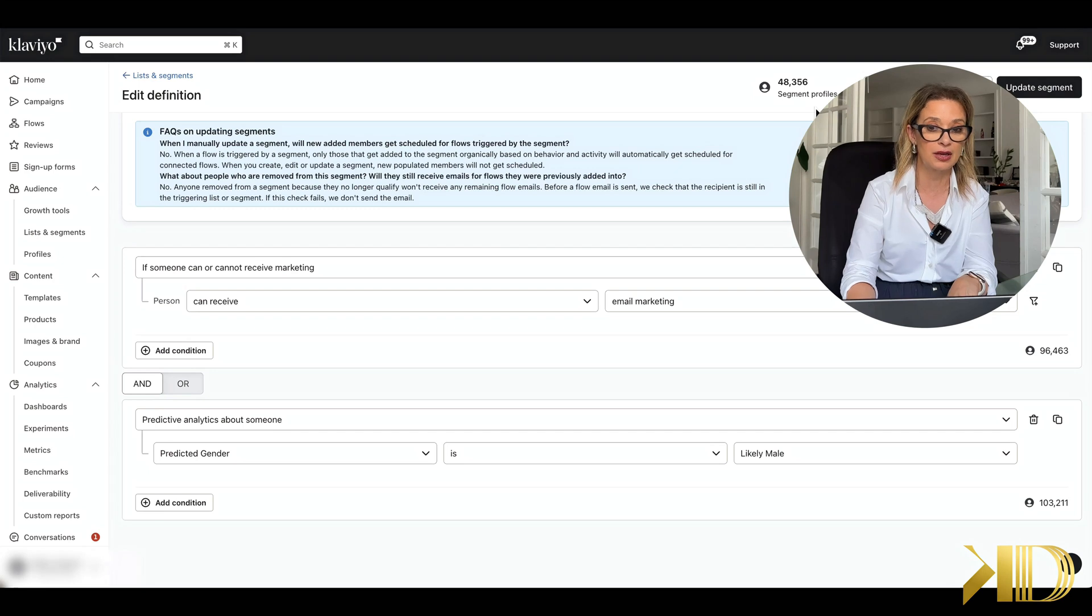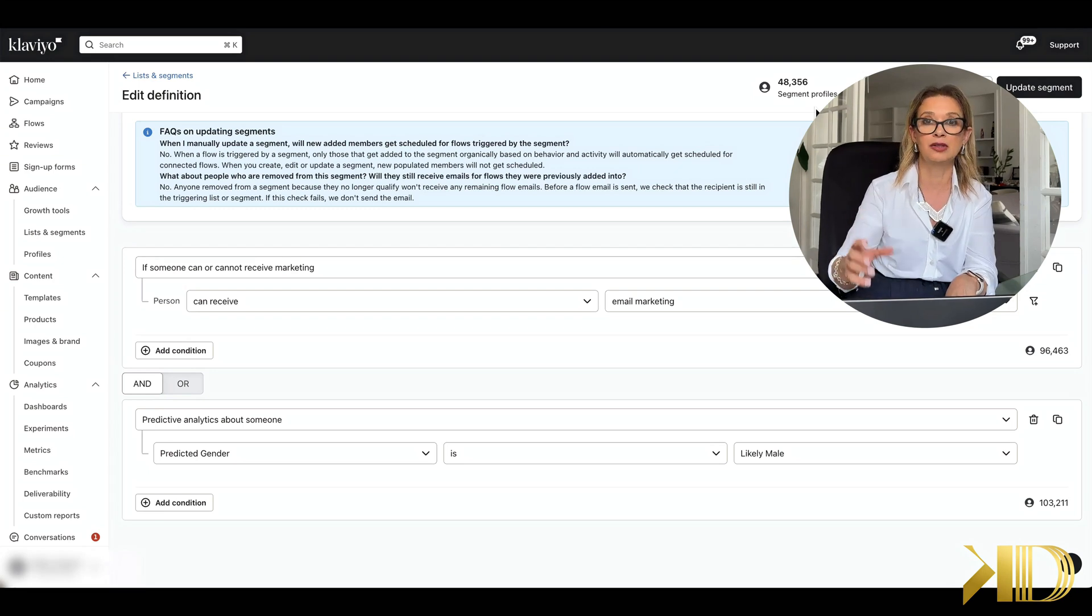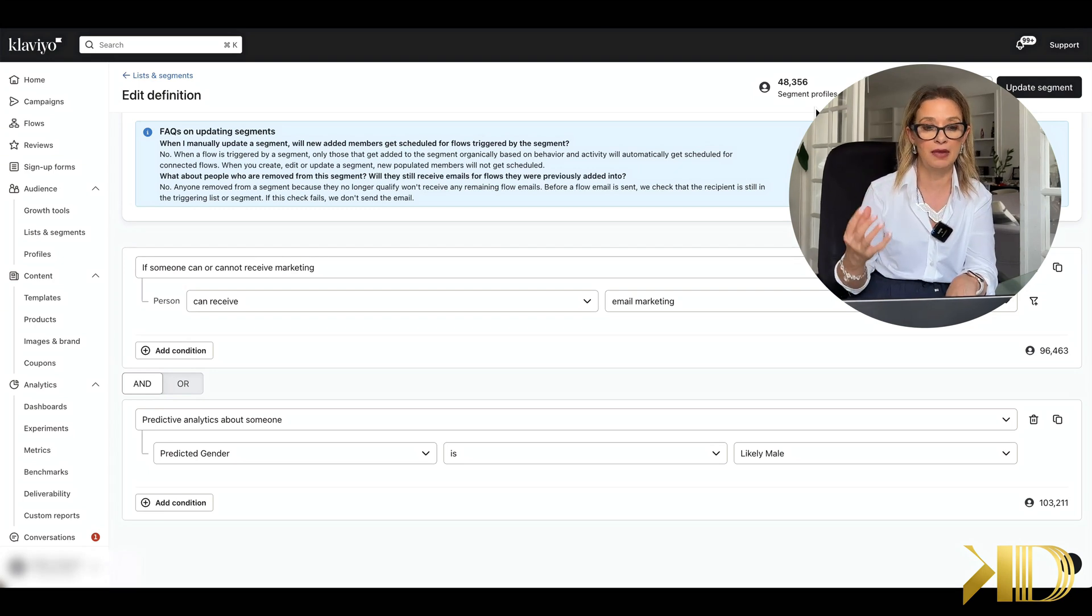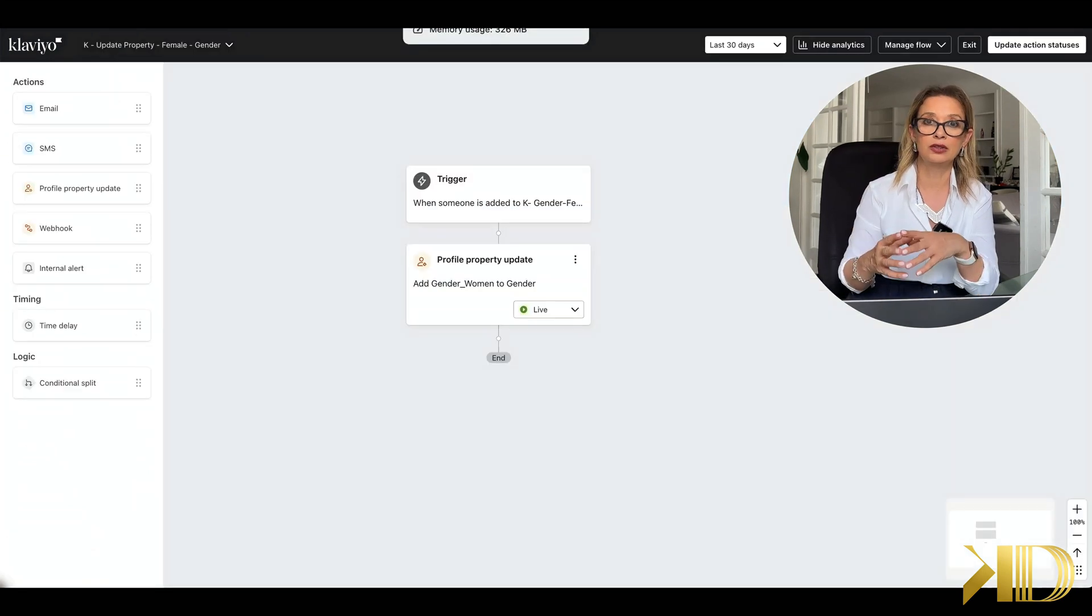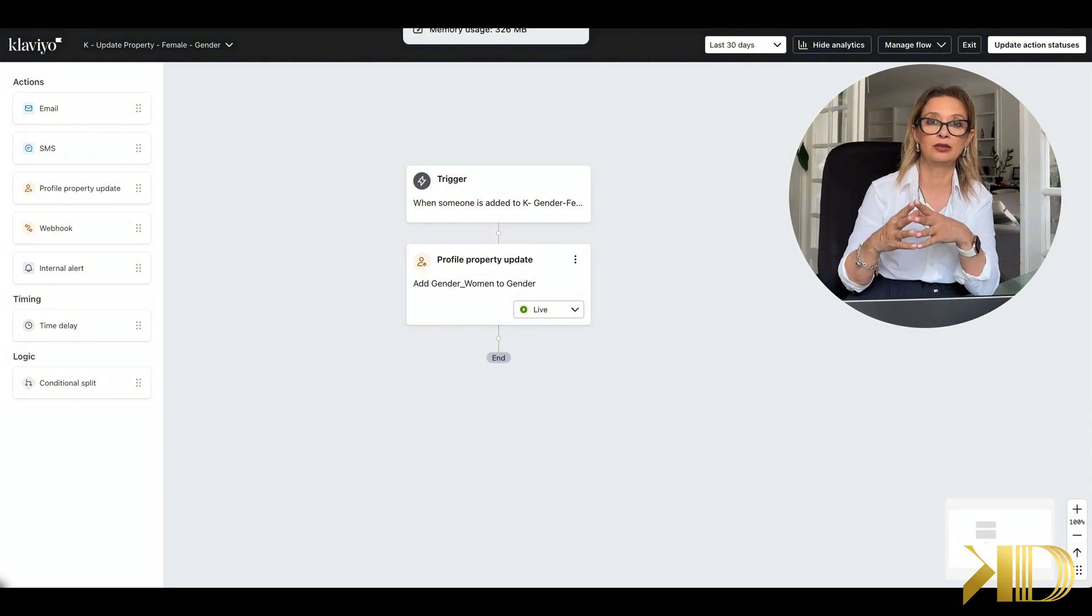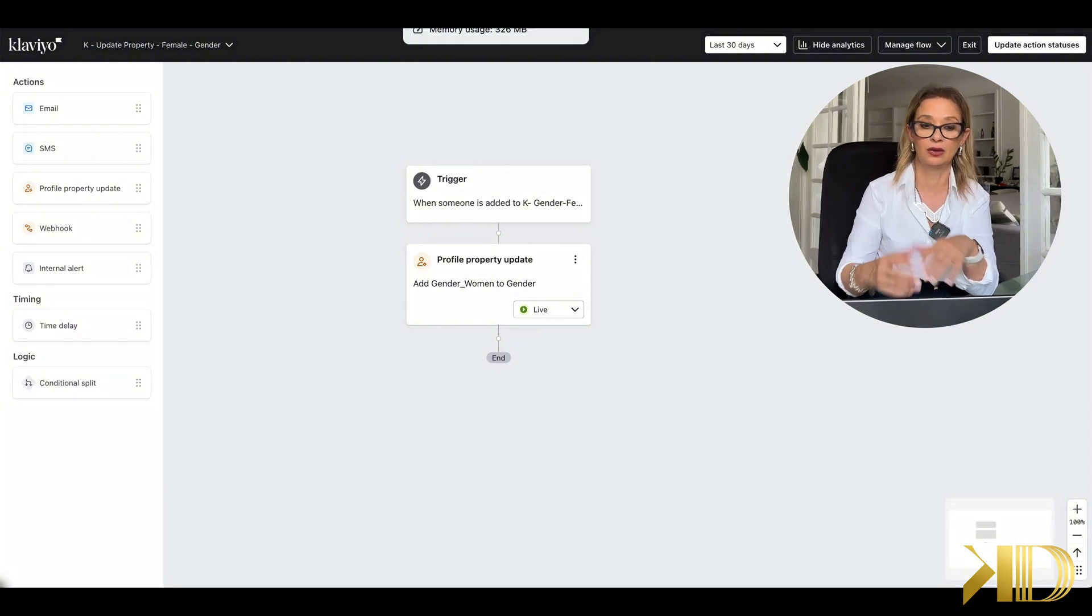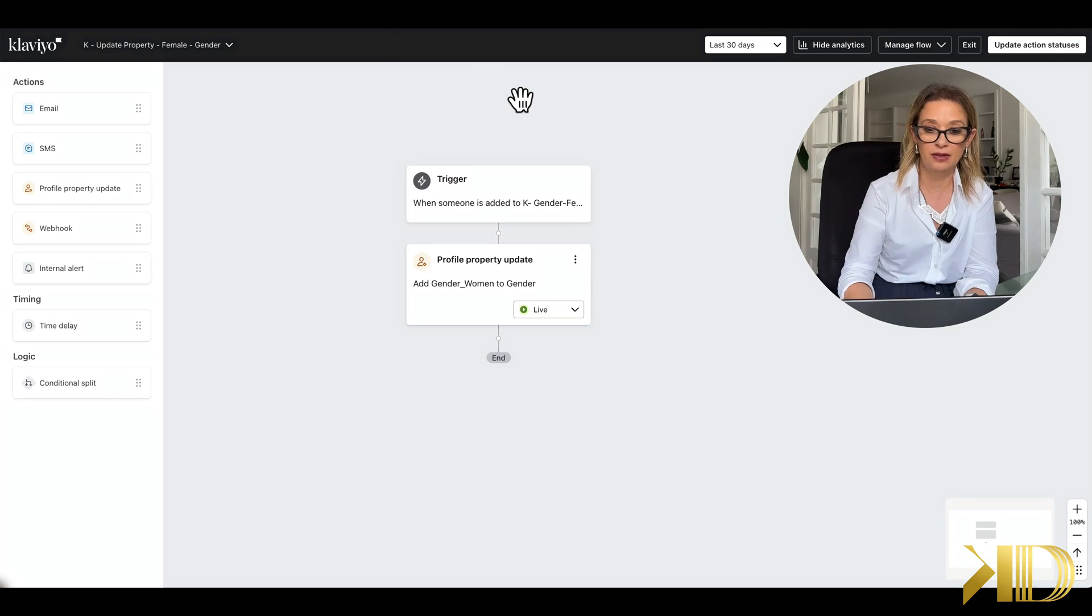So let's say we have 48,000 subscribers that we believe are male, and in order to add that property onto your subscriber profile, all we need to do is create that simple flow. And this flow is built...